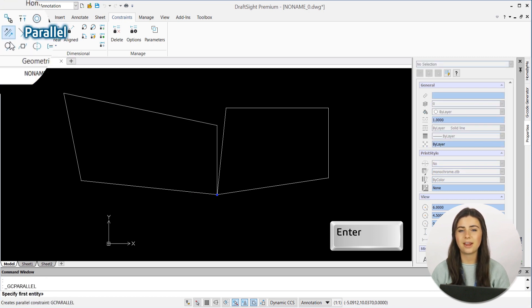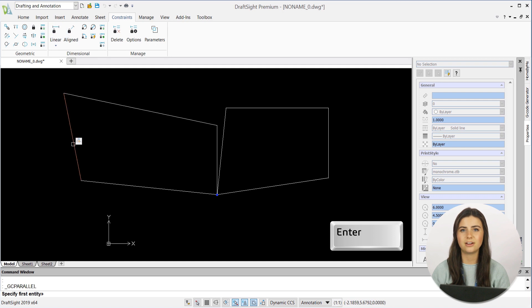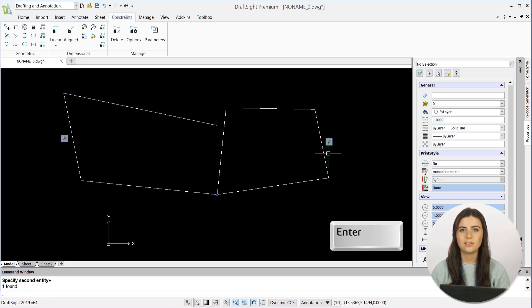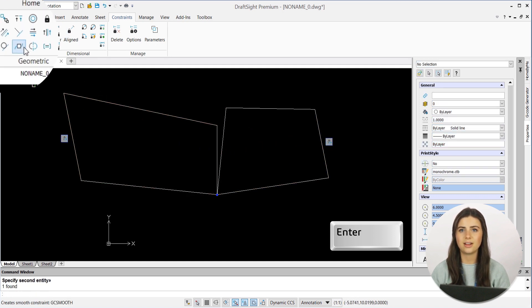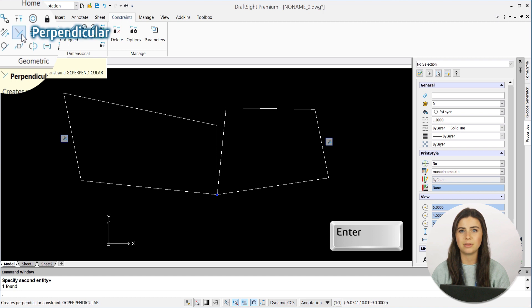Next up are the Parallel, Perpendicular, and Collinear features. They're all neighbors to the Coincident icon under the Constraint tab in the ribbon.